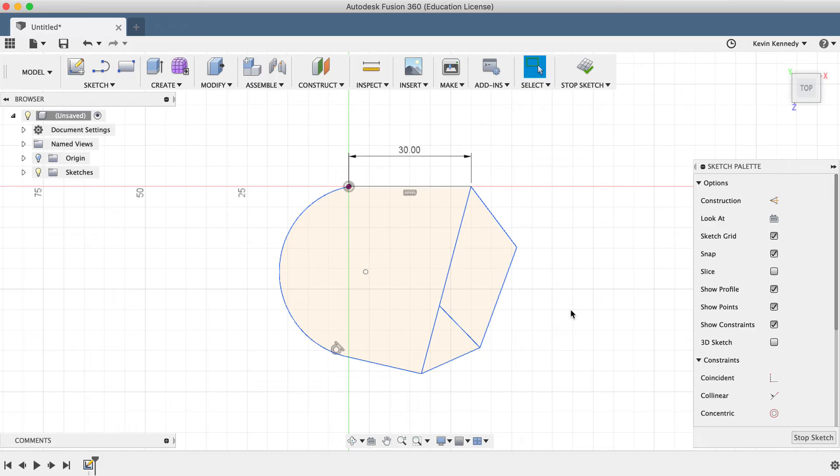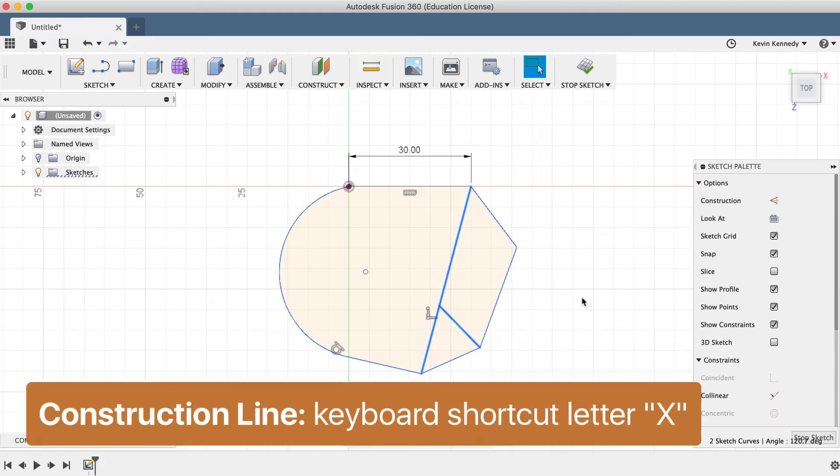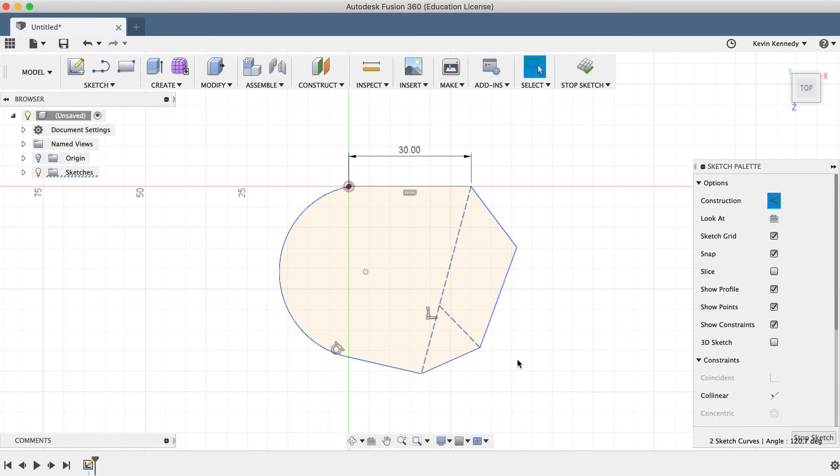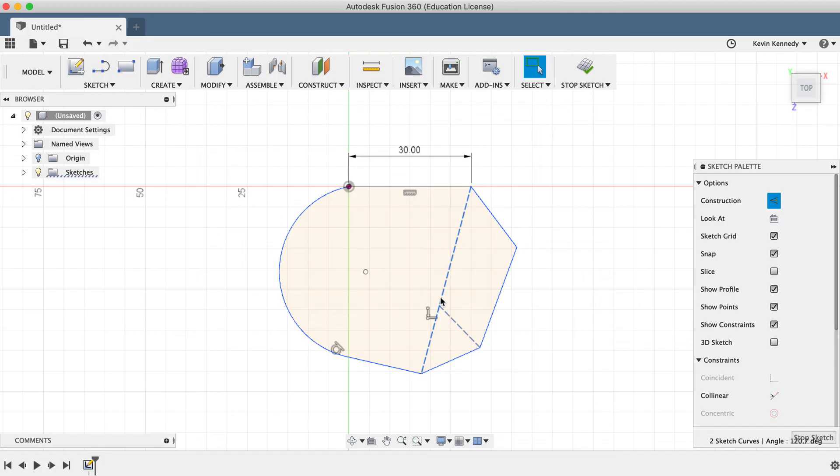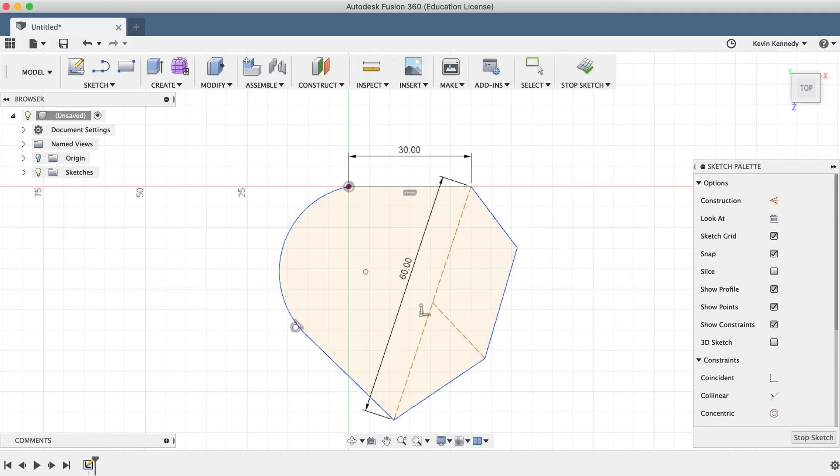To do so, simply hold down the shift key and select all the lines that you want to change. Then you can hit the keyboard shortcut letter X or select construction in the sketch dialog box. You'll notice that construction lines are signified by dashed lines. I'll go ahead and add a dimension to one of these construction lines so it changes the overall size of the profile.